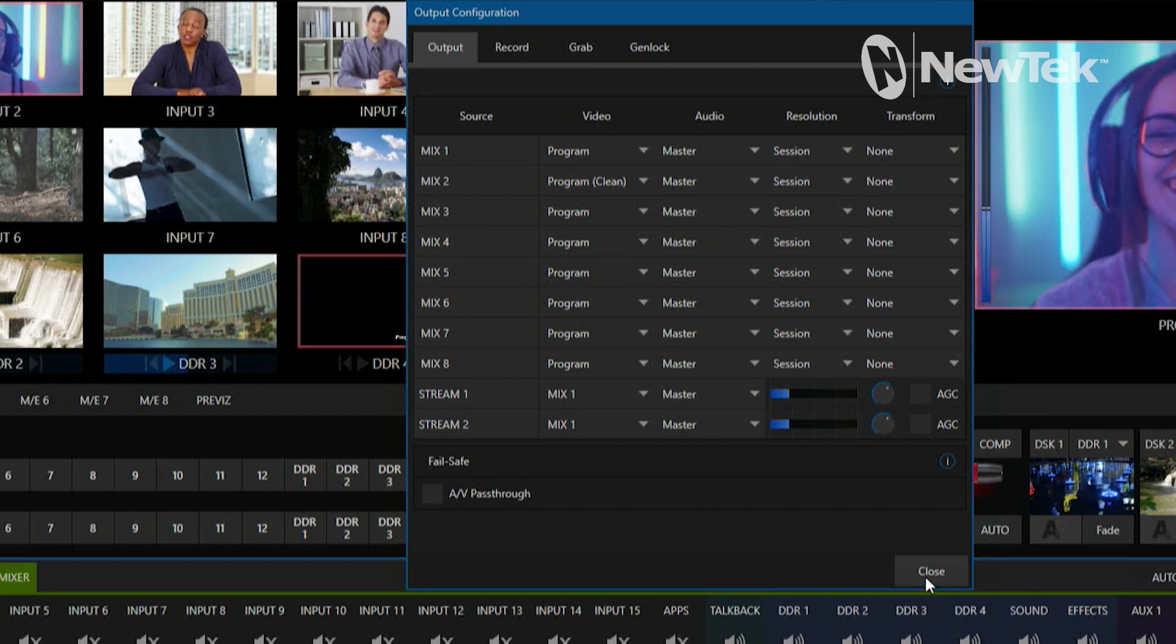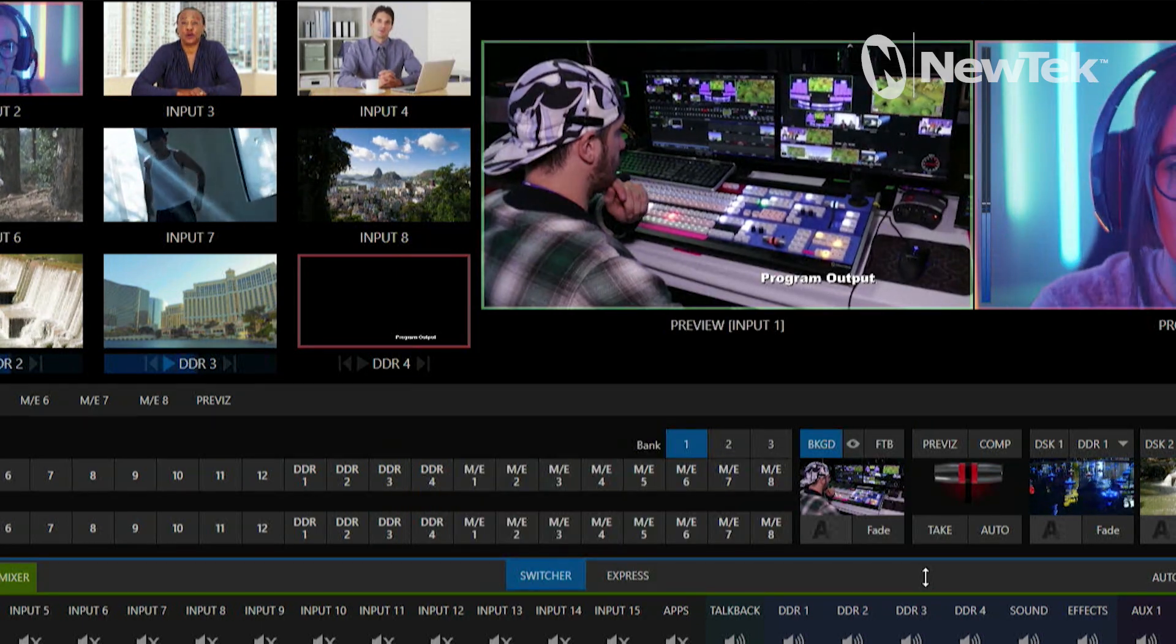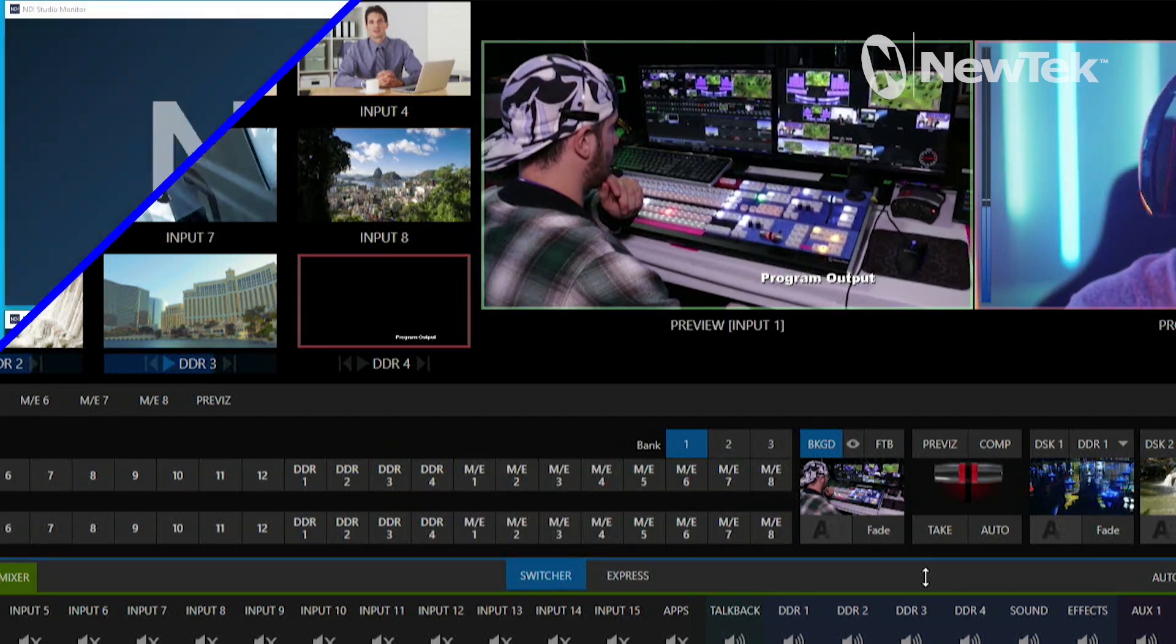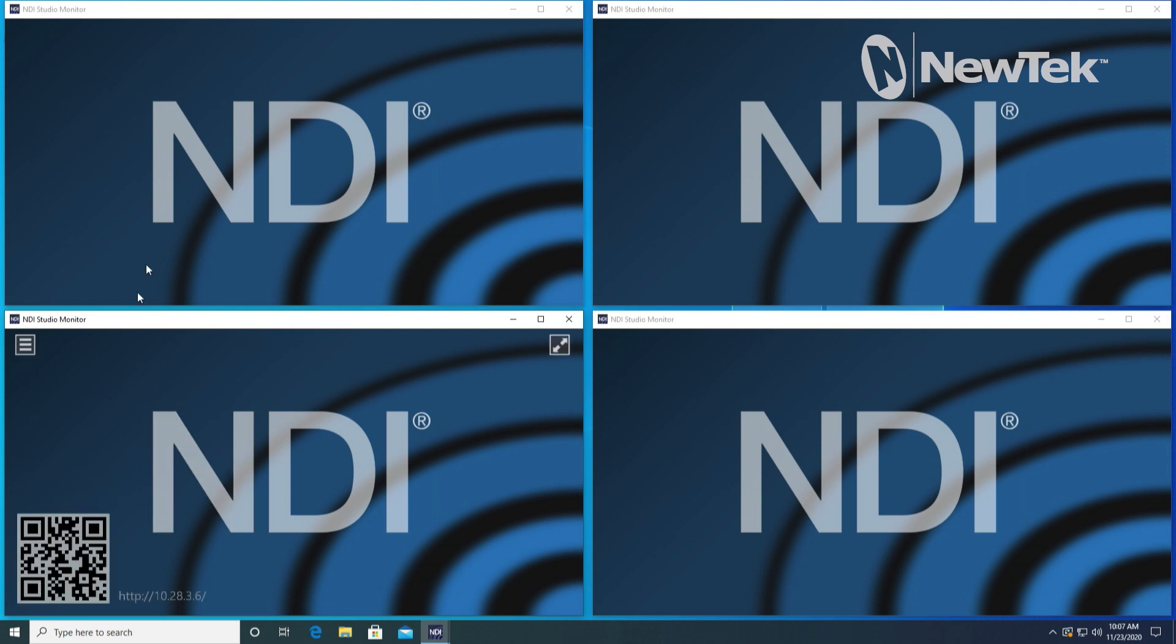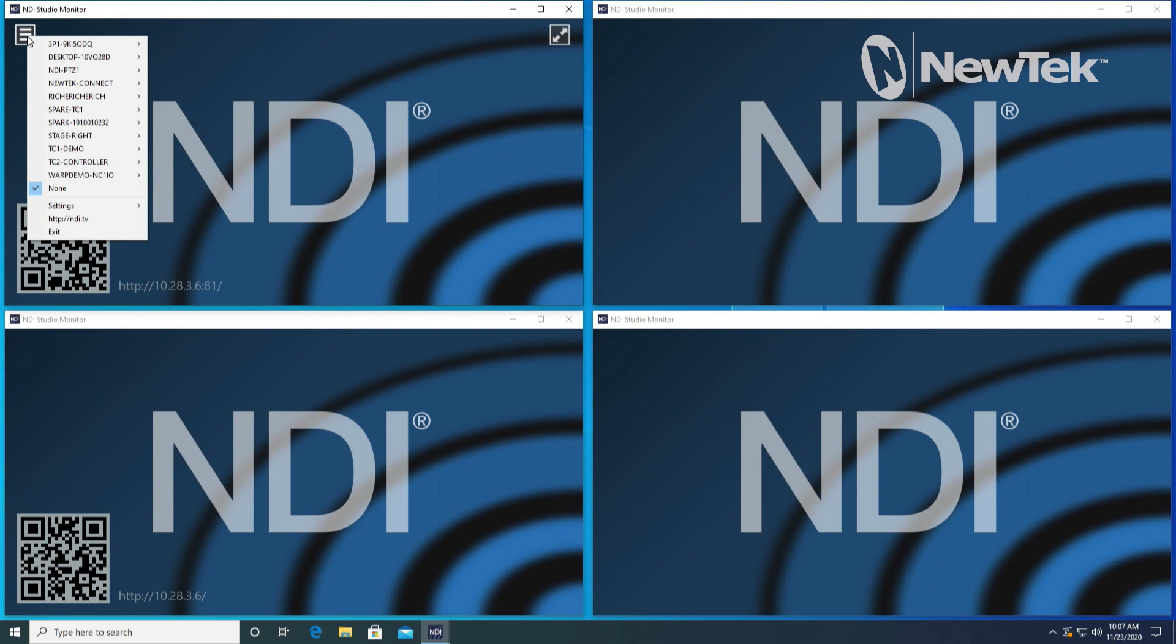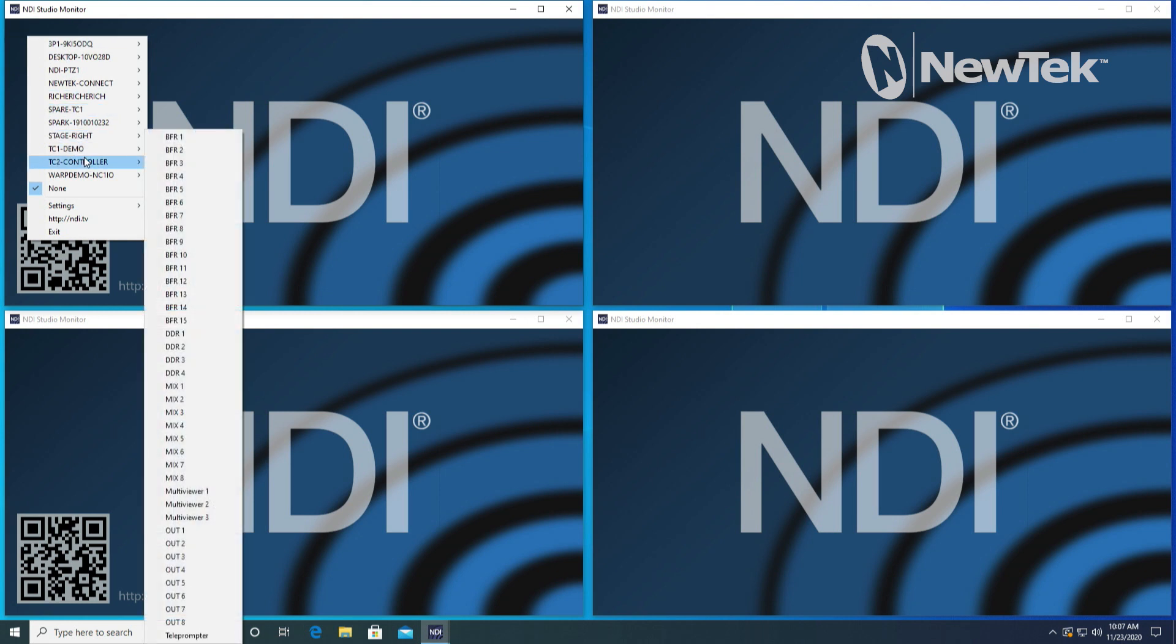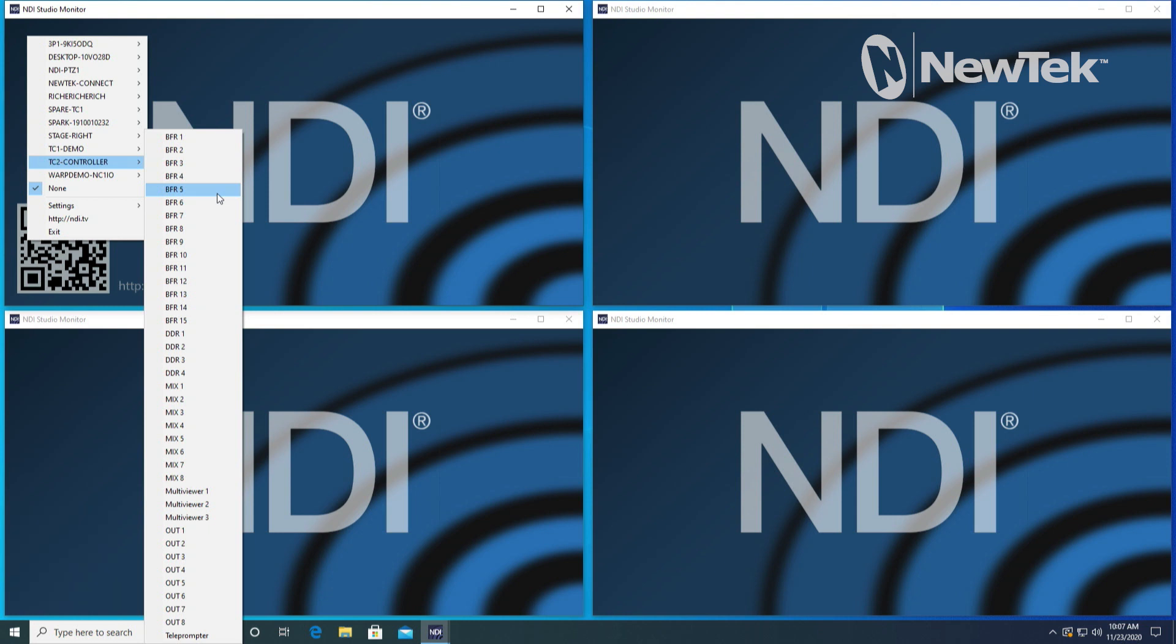Now I'm going to move over to a desktop where I have four different versions of NDI Studio Monitor open. NDI Studio Monitor is an application that will let you monitor different NDI signals coming out of your TriCaster. Let's go ahead and I'm going to open up my TriCaster 2. What's awesome about the TriCaster 2 is it can send out via NDI individual feeds like your different buffers, your hardware inputs, your DDRs, and also your mixes here.